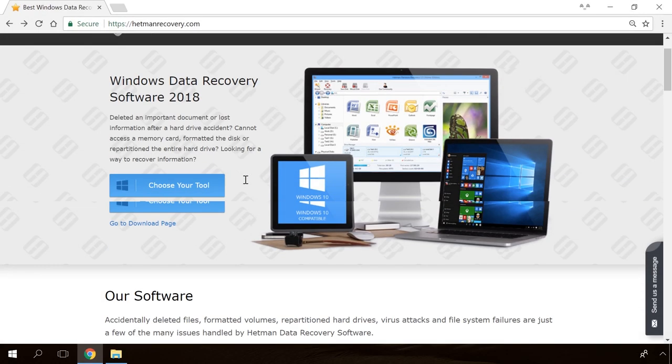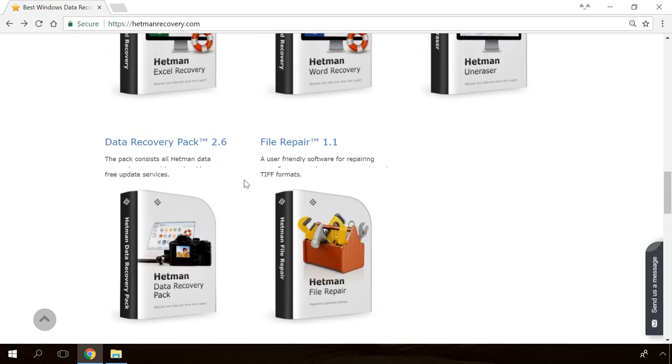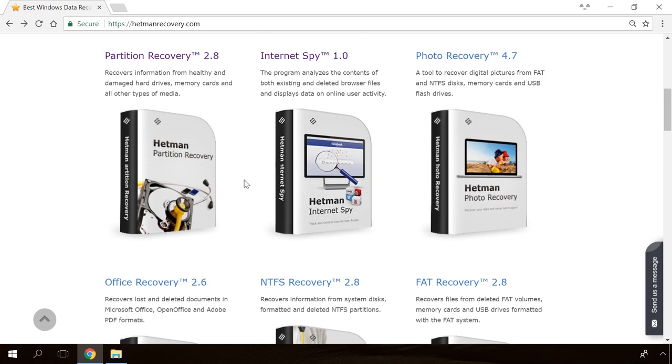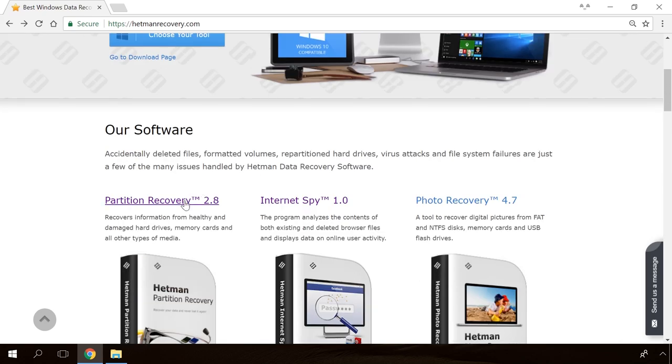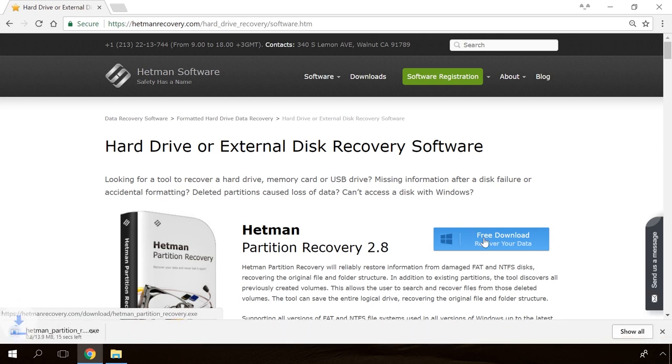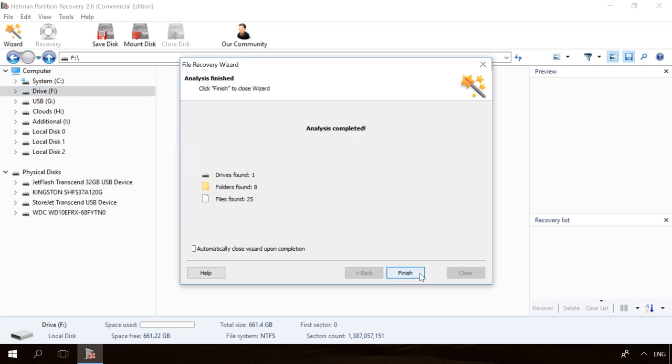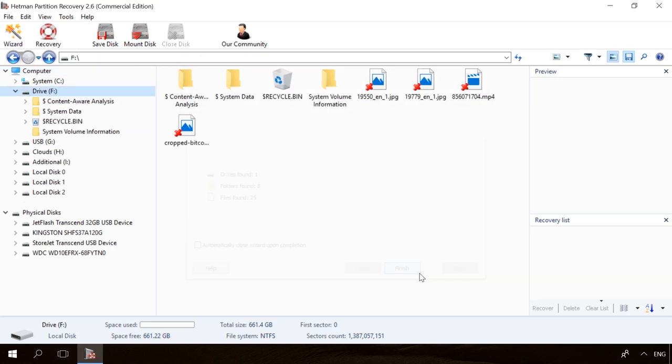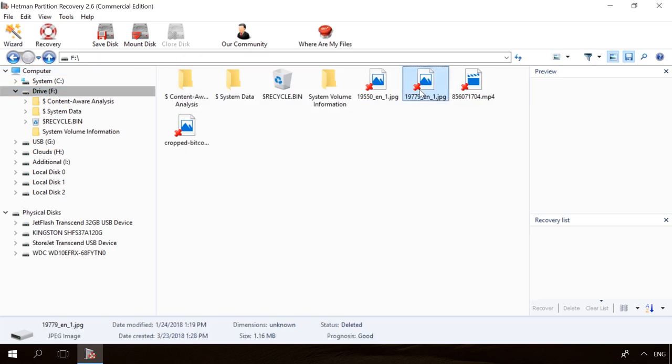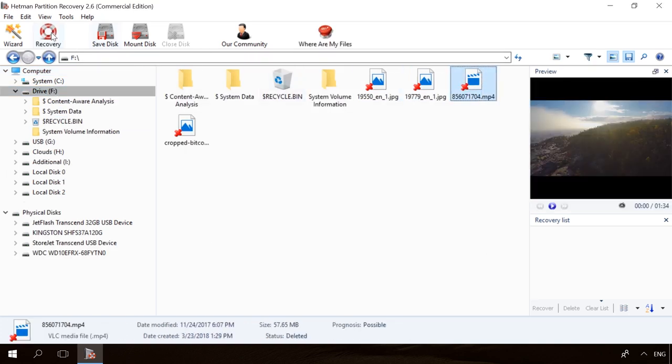Hello friends! If you need to recover deleted data, view or restore removed browsing history, Hetman Software Products will help you. Follow the link in the description, download the necessary program for free, install it and analyze the disk. The utility will show you the data you can recover, so you'll be able to view it or get it back.